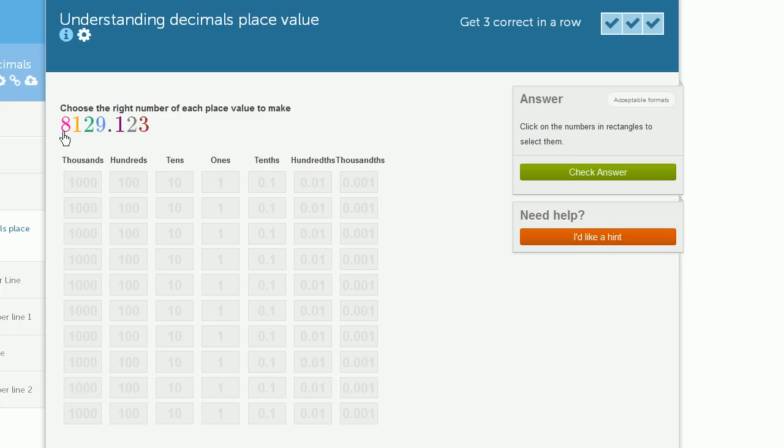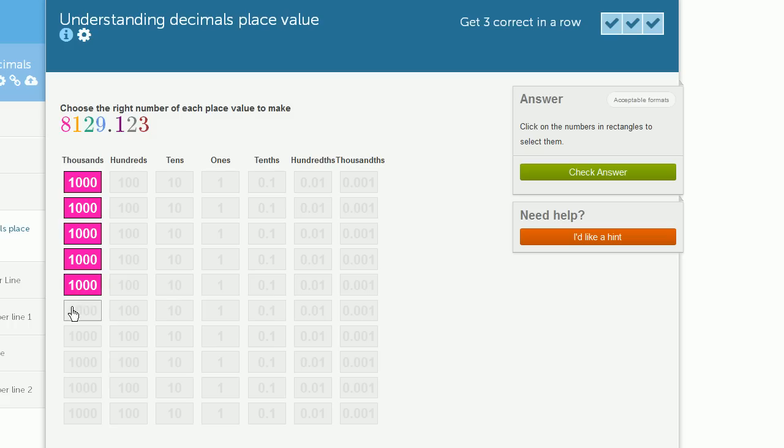So first we have 8. This 8 right here is in the thousands place. It represents 8,000. So we're going to have 8,000. So let's select 1, 2, 3, 4, 5, 6, 7, 8. 8,000.